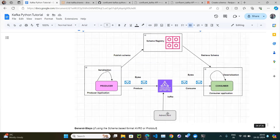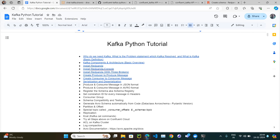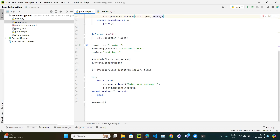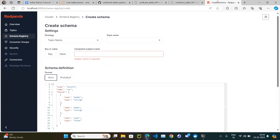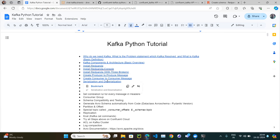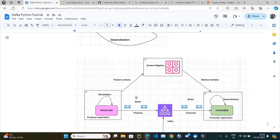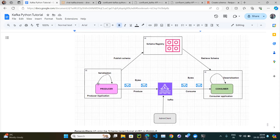This is the concept of serialization and deserialization. We covered this topic because in upcoming videos we are going to send messages in the form of JSON and Avro — not just plain strings. For JSON, there is no need to register the schema in the schema registry, because JSON is straightforward. You don't need to do the extra steps of publishing and retrieving the schema.